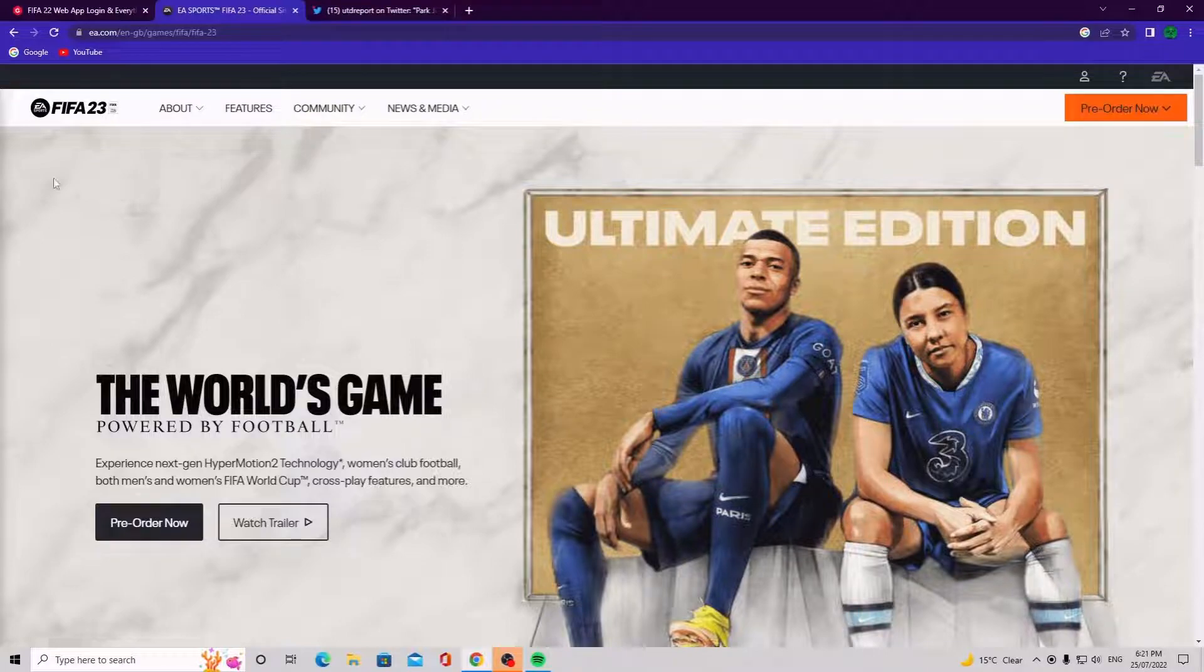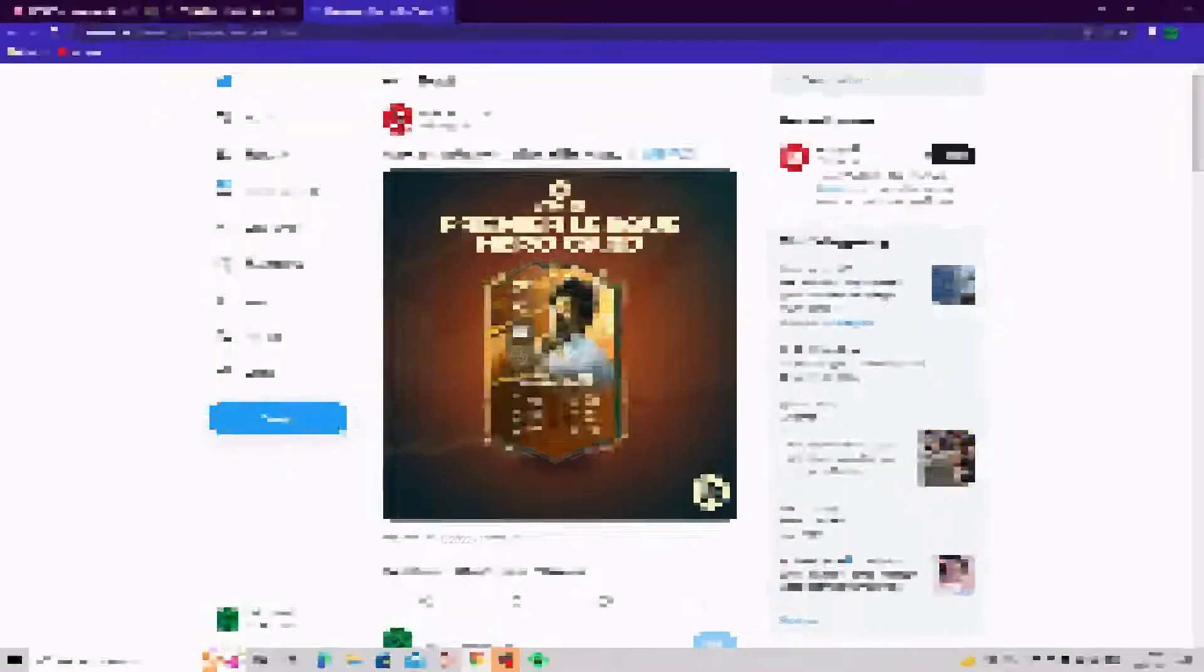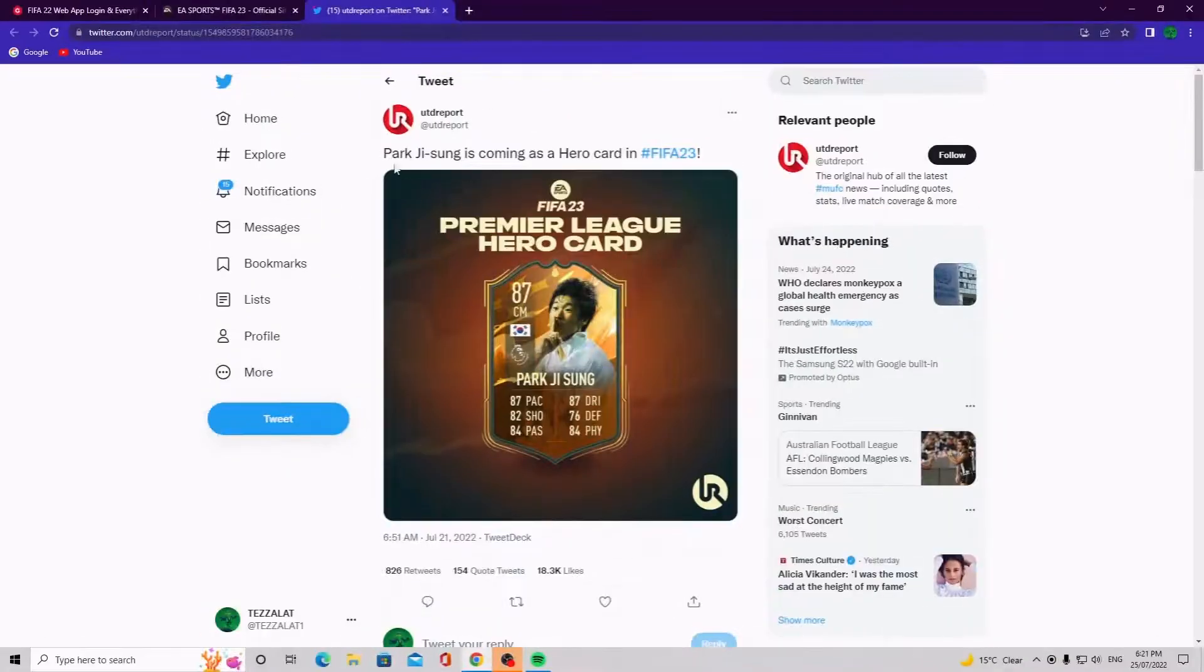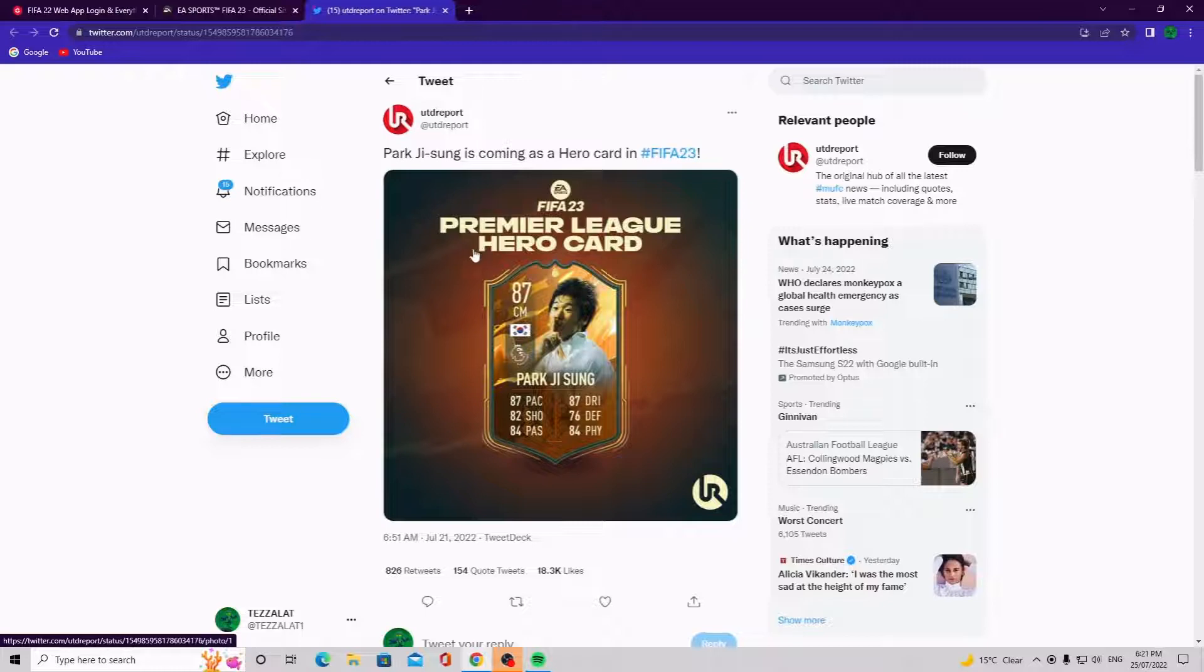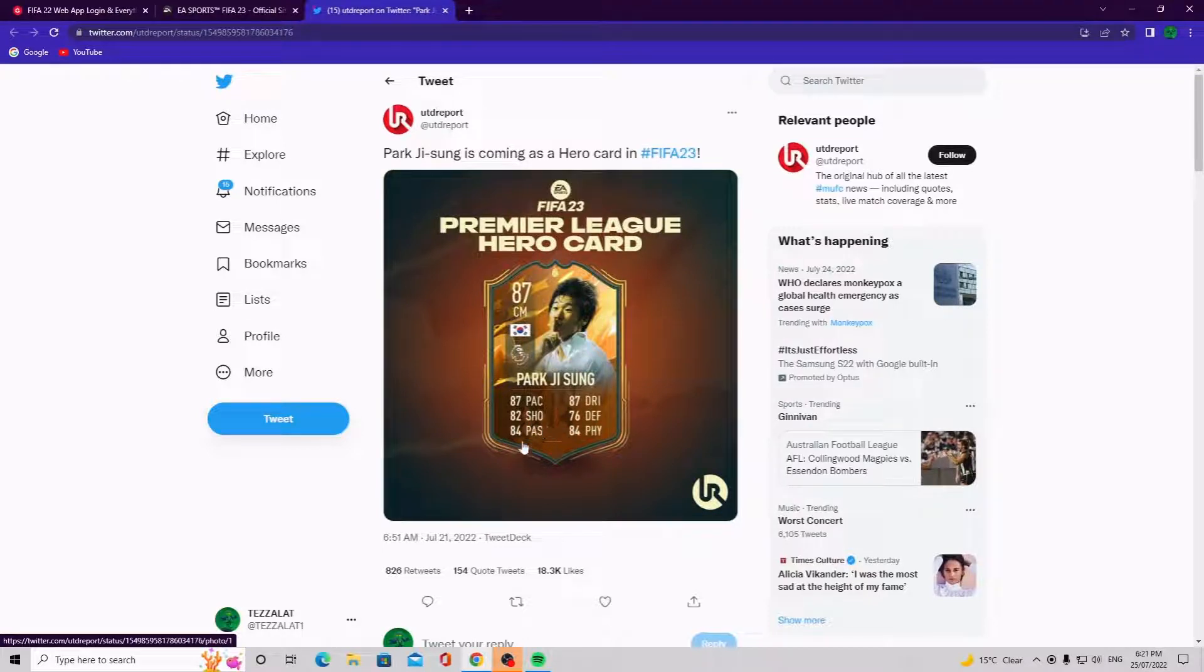So yeah, that's on the main page, so we're going to keep an eye on that. But what I wanted to get to, I want to take you guys to this here on Twitter. Park Ji-sung, I don't know if I'm saying that right, I'm very sorry if I'm not. But as you can see here's a Premier League hero card: 87 pace, 82 shooting, 84 passing, 87 dribbling, 76 defending, 84 physical.